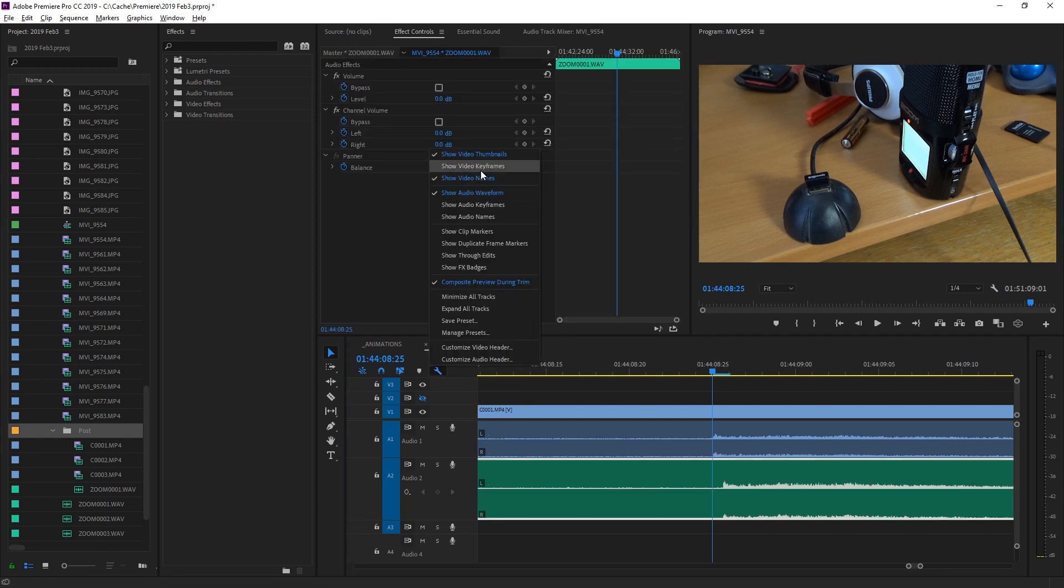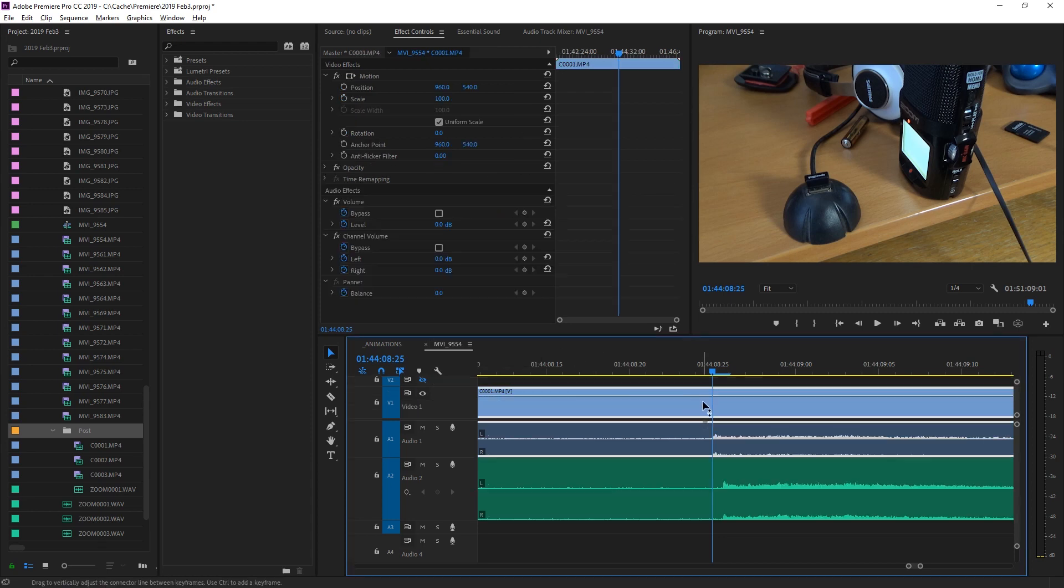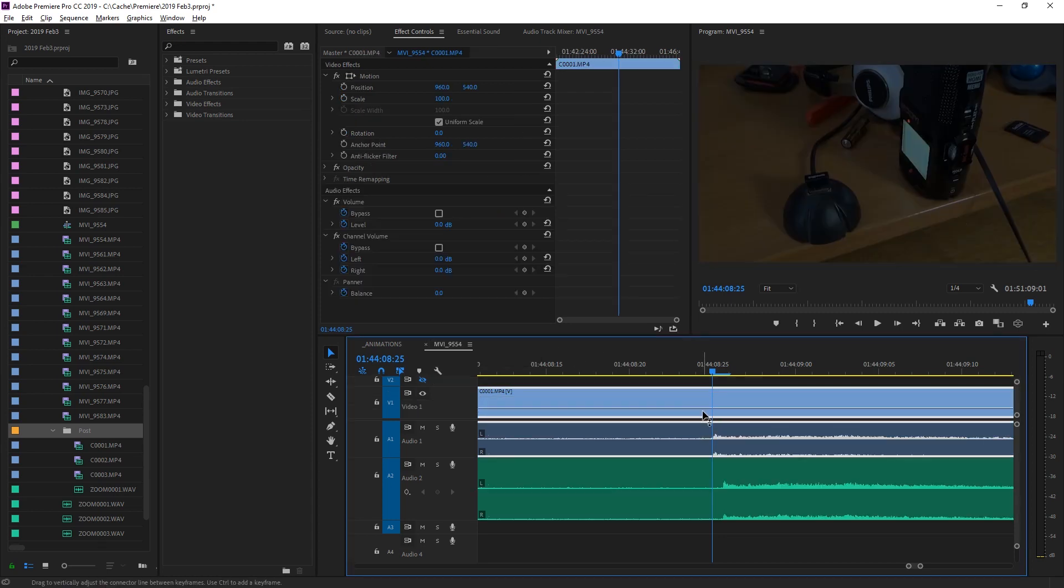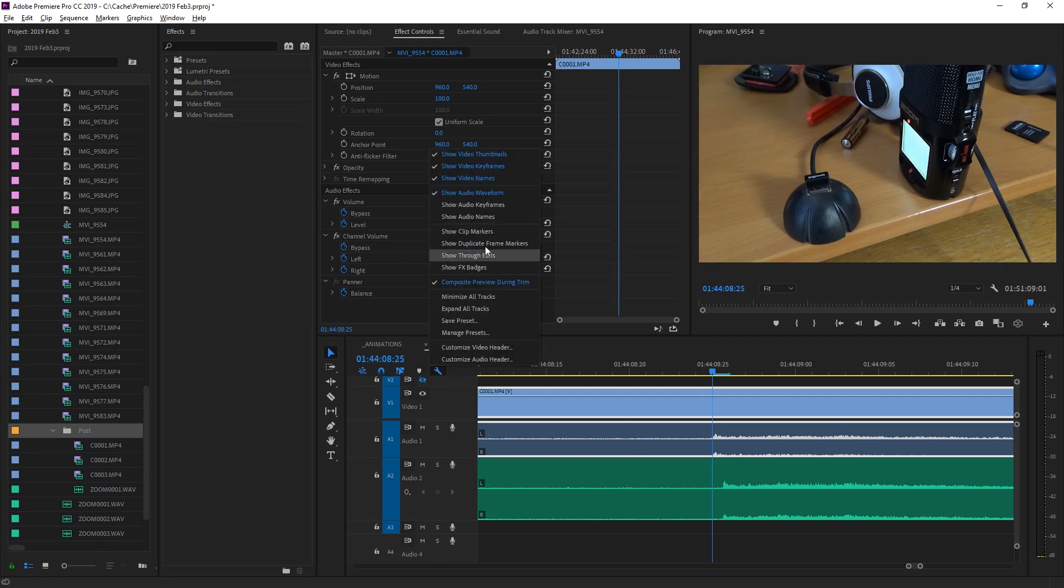If you have video keyframes enabled, for example this one is Opacity, you can also disable this by hitting Show Video Keyframes in the same menu.